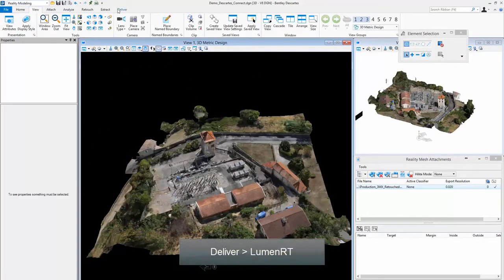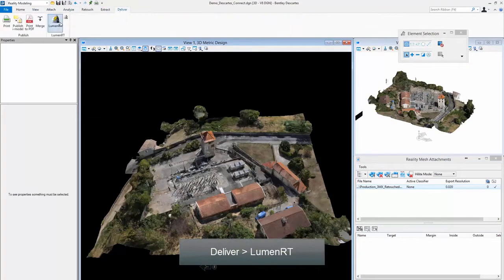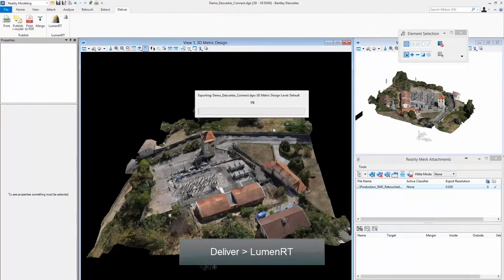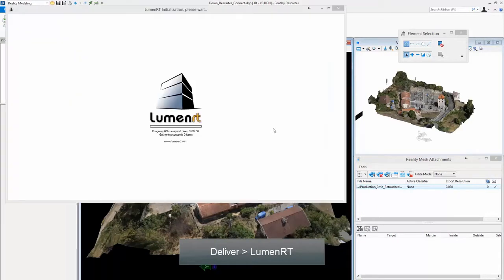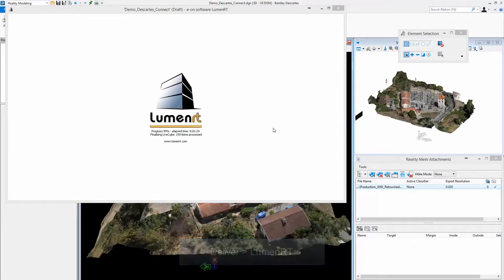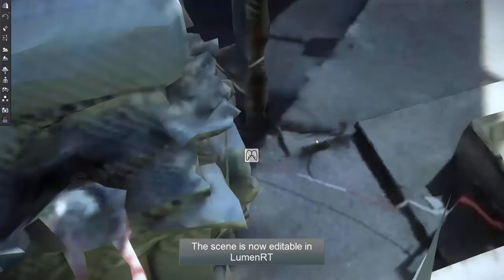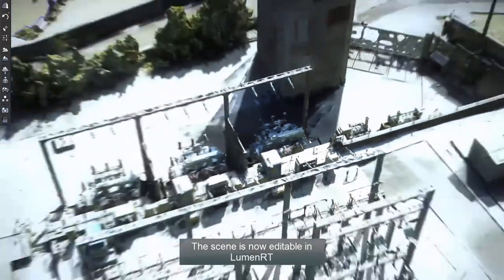In the Deliver tab, click LumenRT. The scene is now editable in LumenRT.